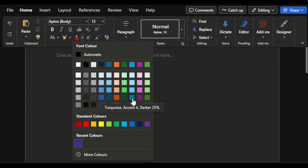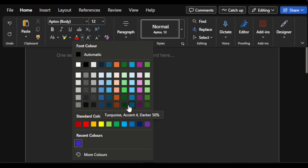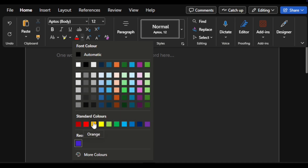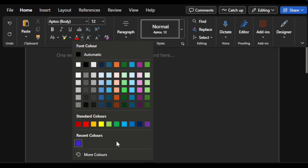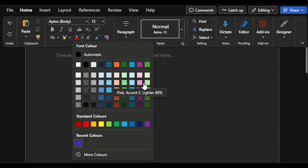You also have some standard colors that you can look through if you really need them. So you have all these colors to pick from, but they're set up in a way where they generally work well together. And of course, some recent colors if you pick those. But if you want more, that's possible too.